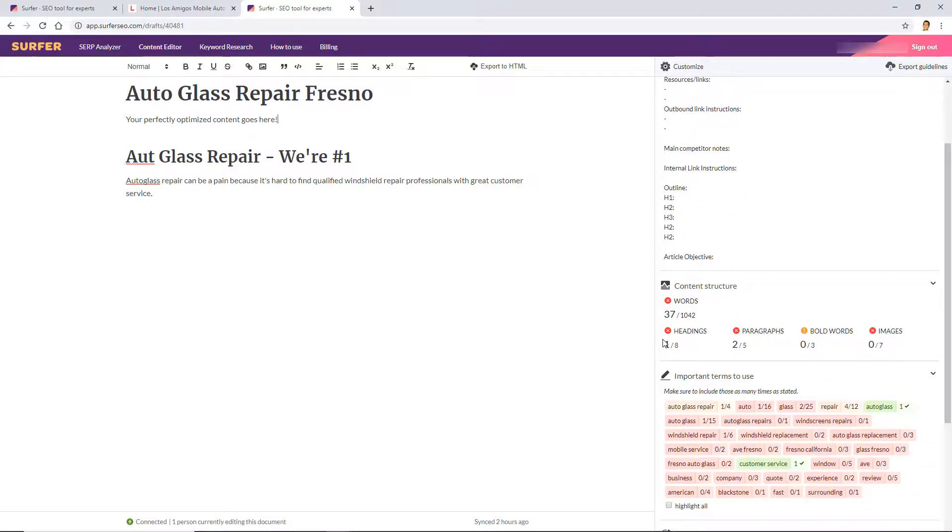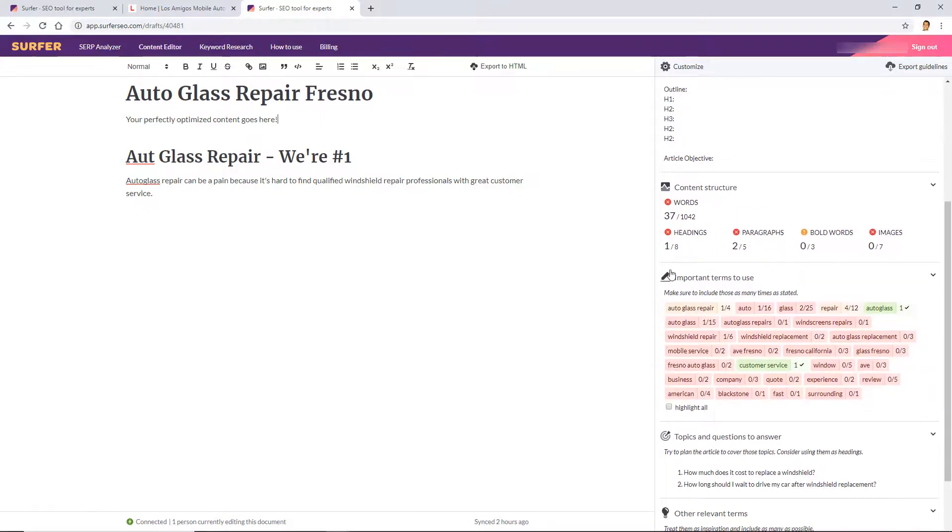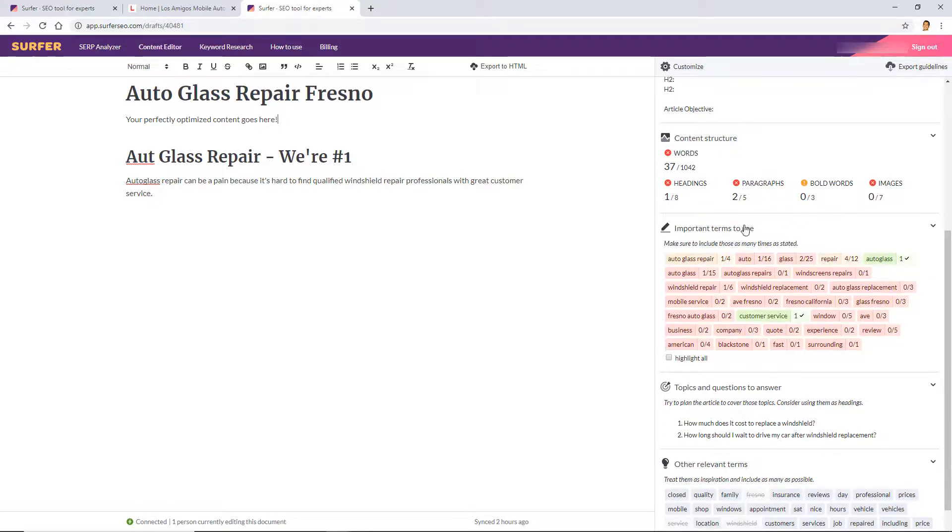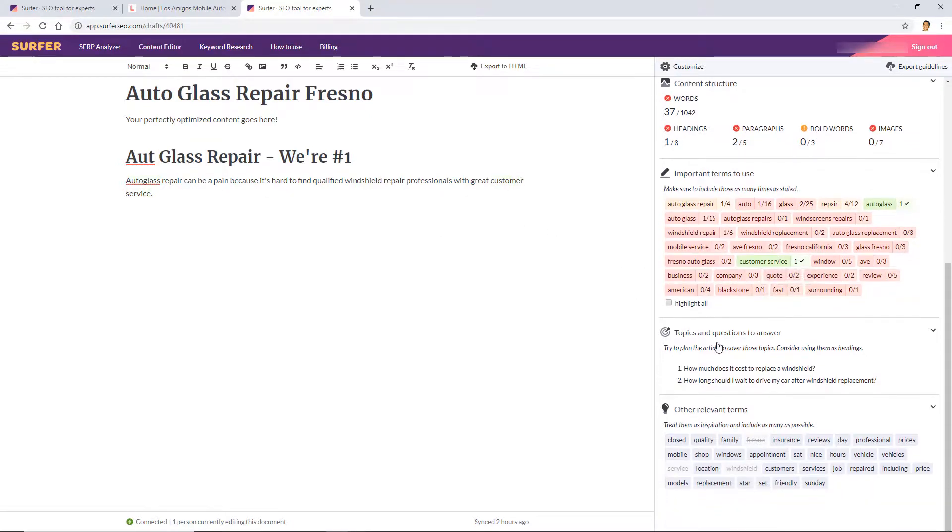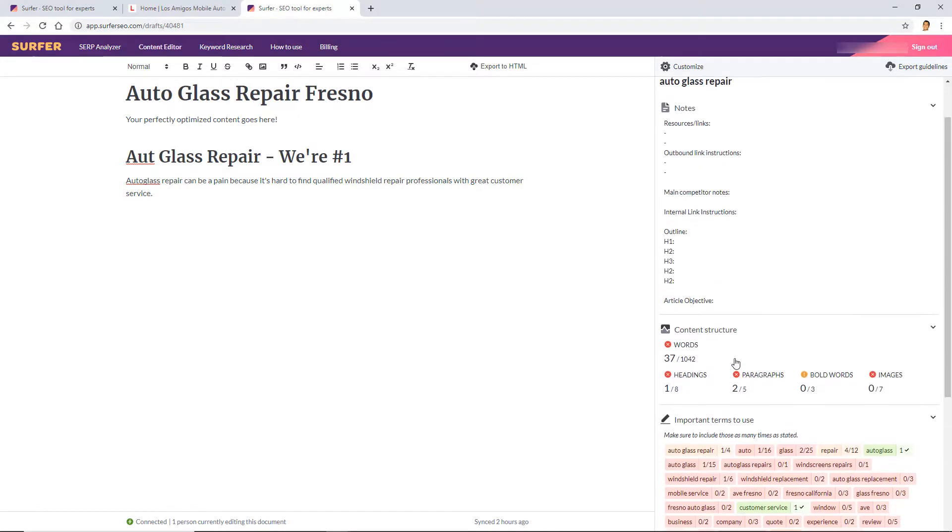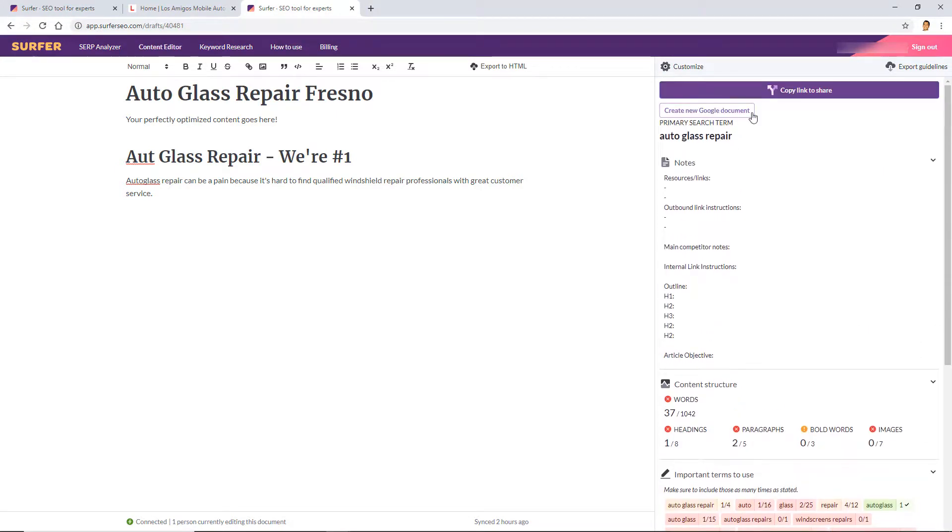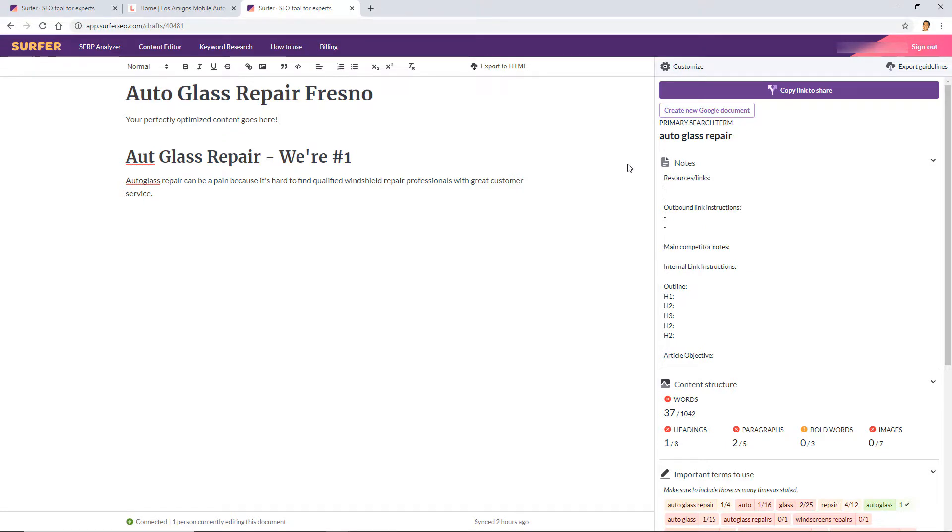So basically what you do here is you can outsource a pre-built template or an editor ready for your content writer to write with on-page SEO in mind. So they'll know the content structure, they'll know the important terms to use and the density. As you can see here, auto glass is used once already, customer service is also used once, and questions and topics to answer, and a lot more. All they have to do is copy the link and they can open it in whatever part of the world they're at. No login required. So this is also part of your, not free trial, your dollar trial. So links in the description.